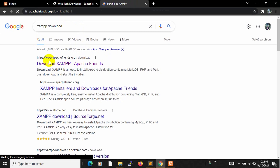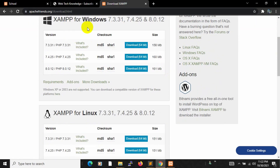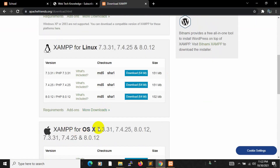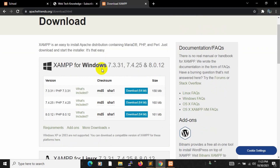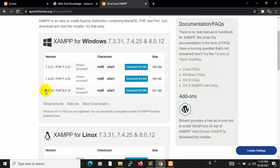It will take you to the XAMPP page where you can see downloads for Windows, Linux, and OS X. You need to download from here. I always recommend downloading the most latest version.